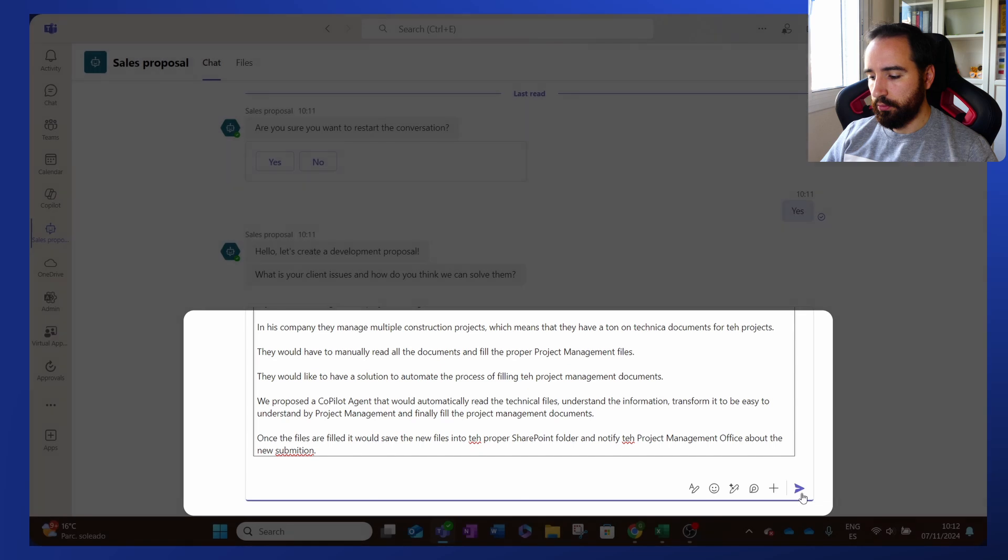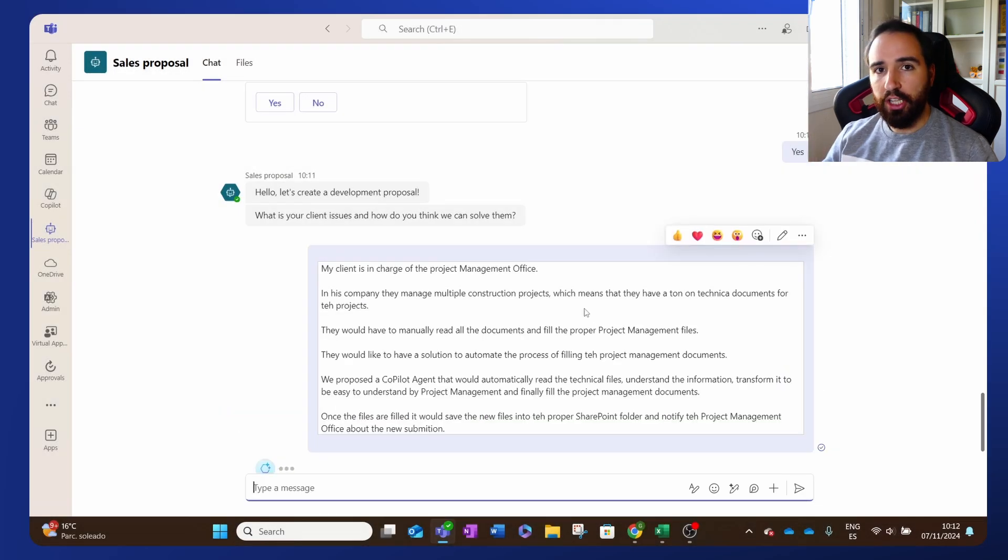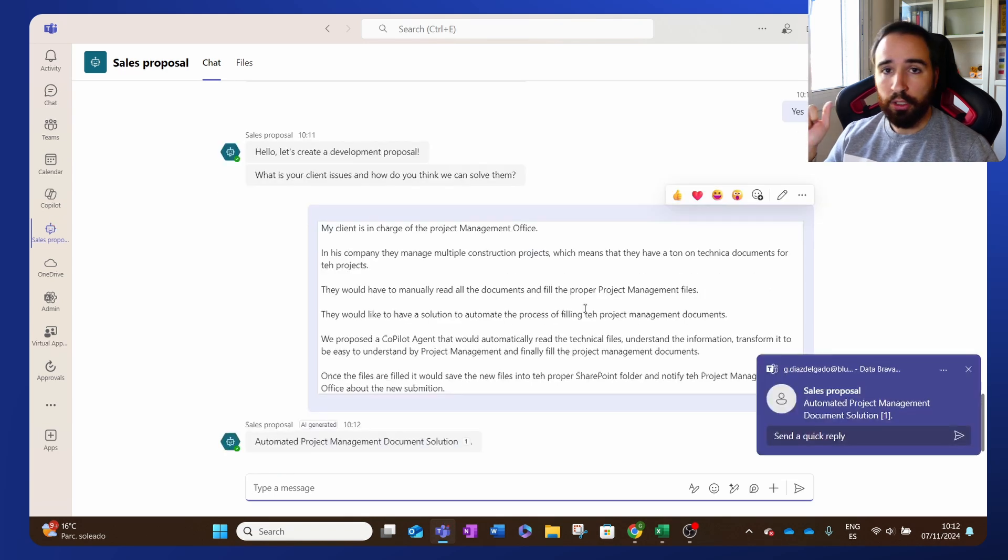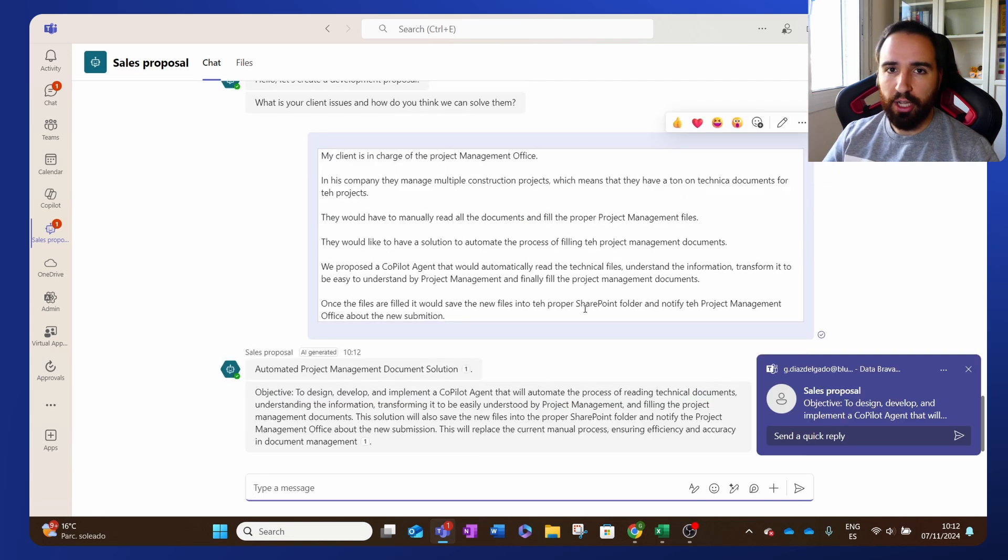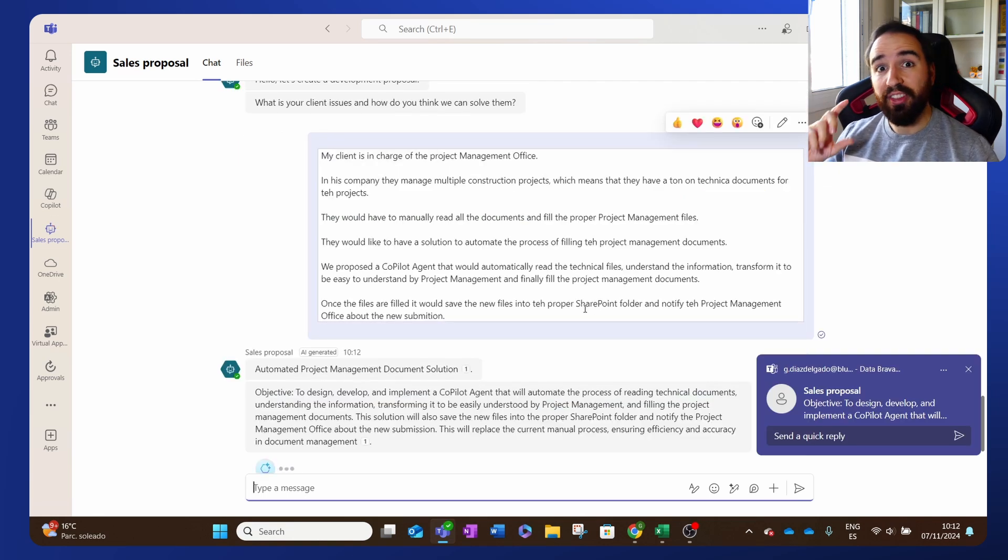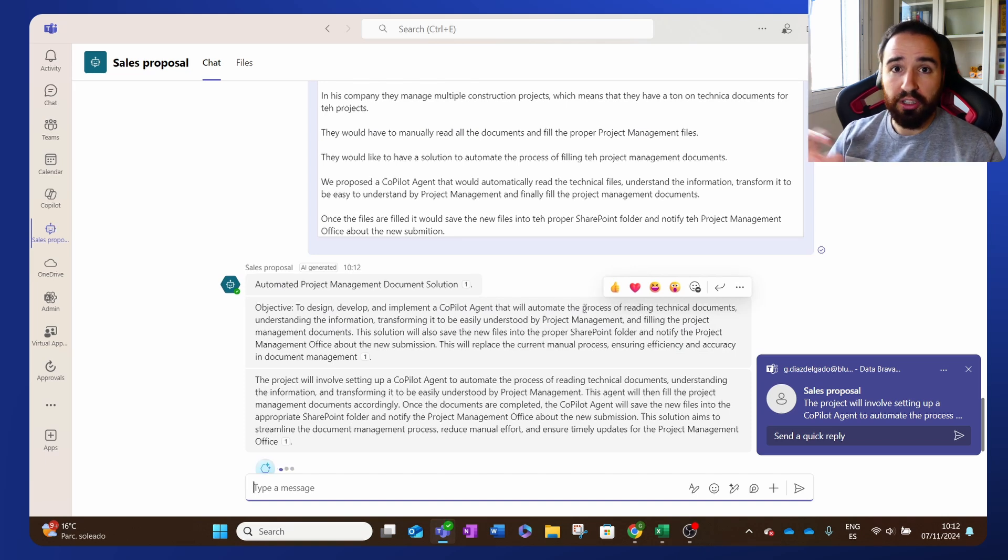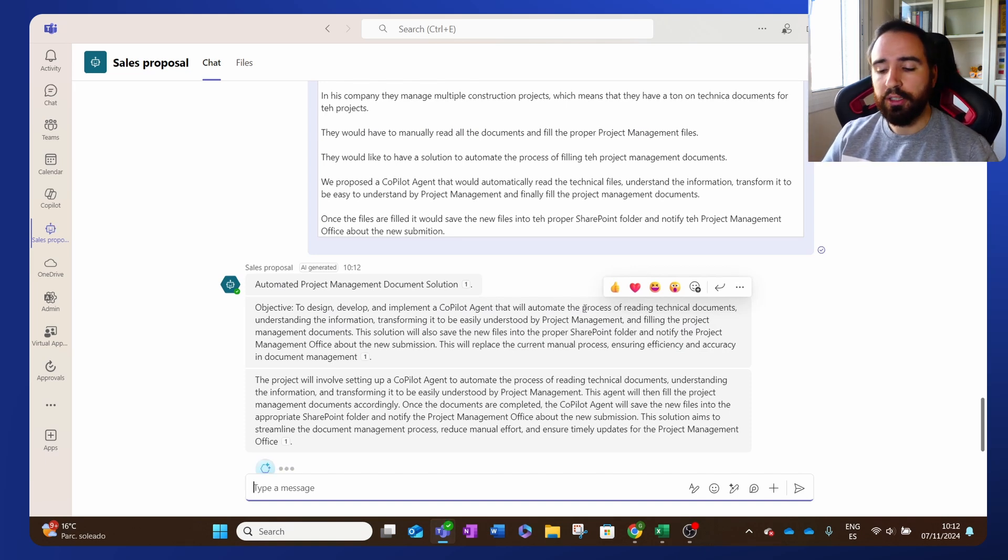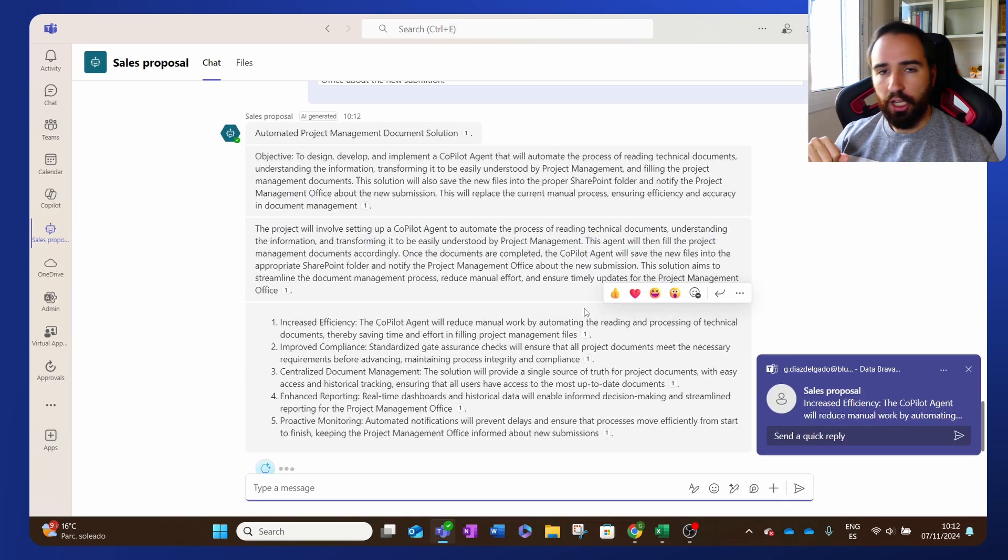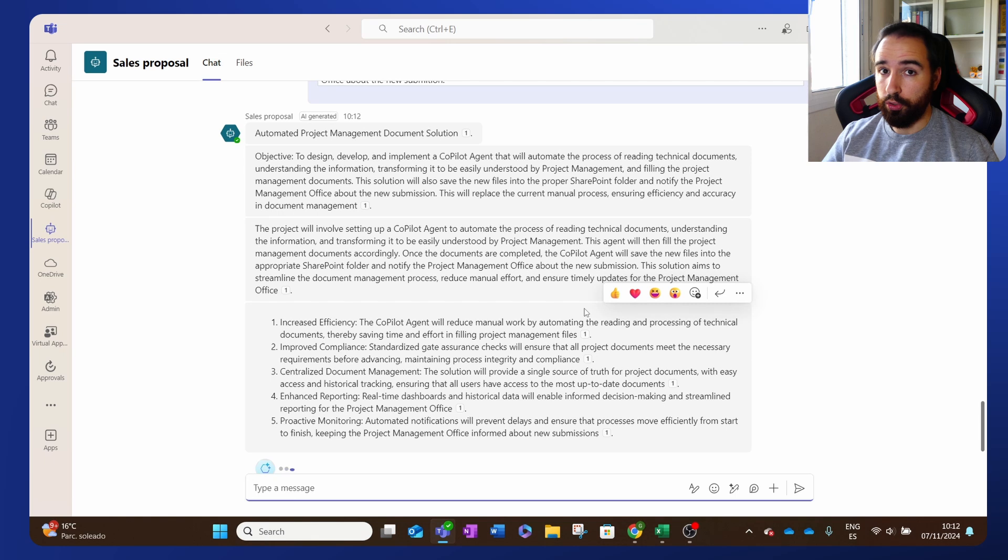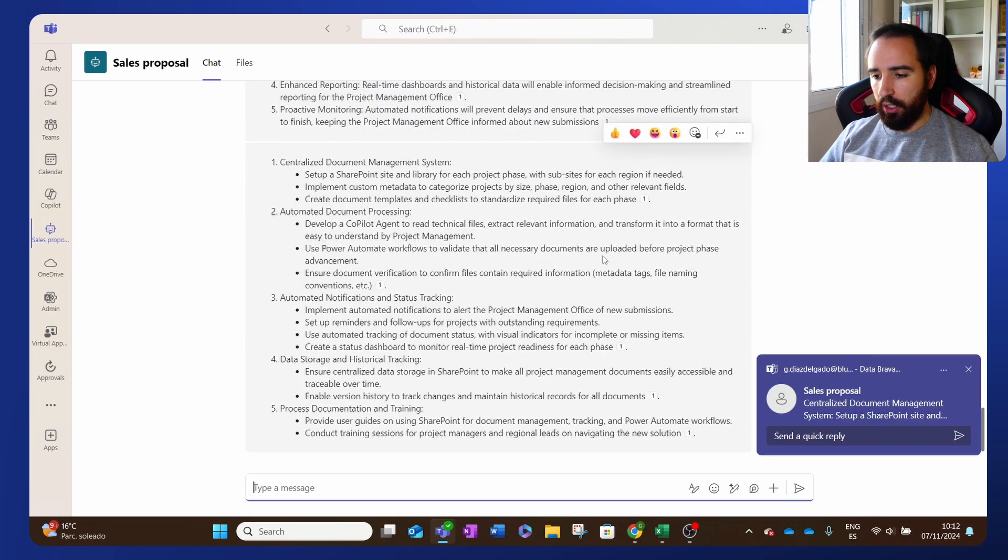Now with this, I send the message and now the agent is working in the background to come up with a title for the proposal, to come up with the objective, the scope of the proposal, what are the deliverables, the timelines, all the important information that needs to be there and that changes project to project. There's other information that will not change project to project and that stays the way it is on the template. But this part is the part that is changing. You can see that it's already creating all of those parts. Let's let it work.